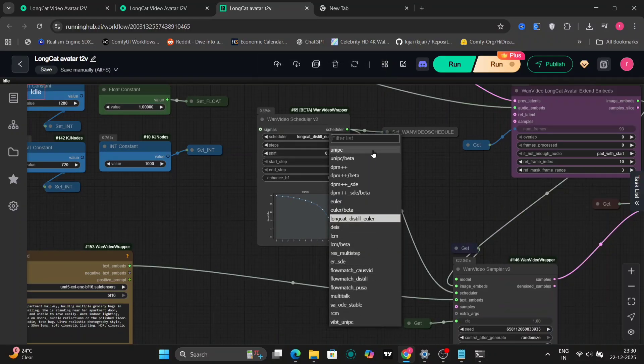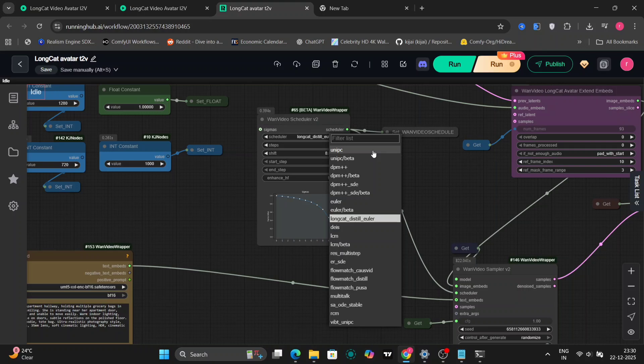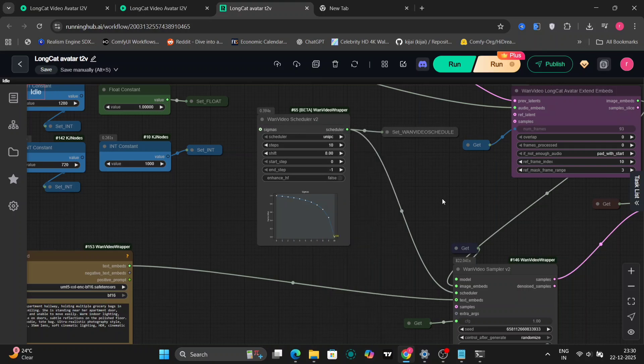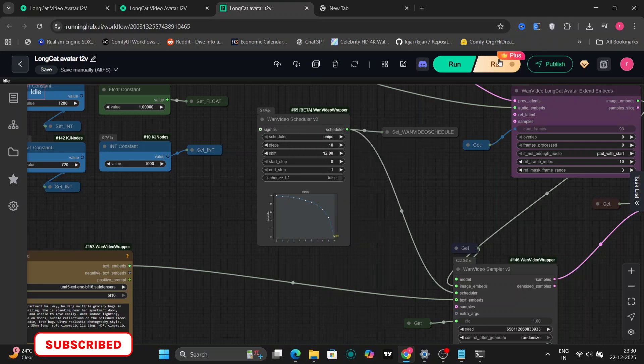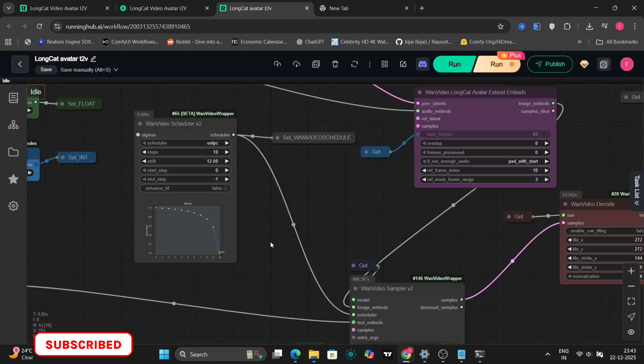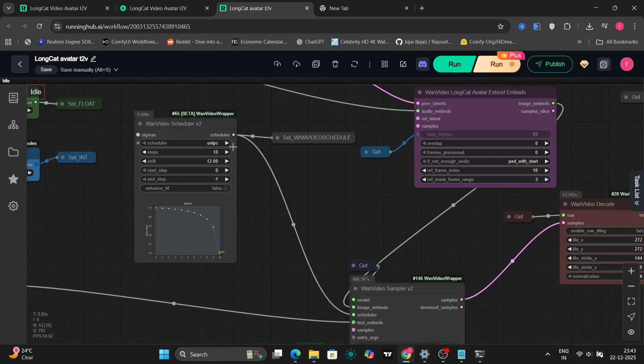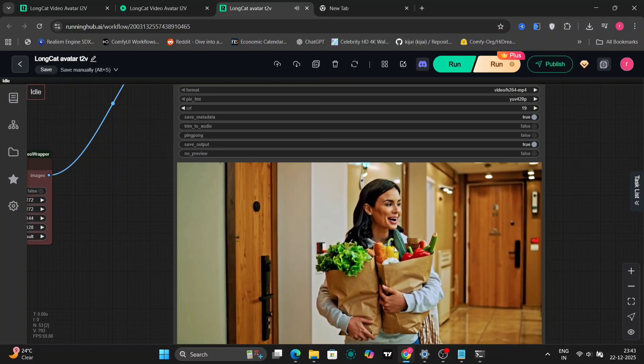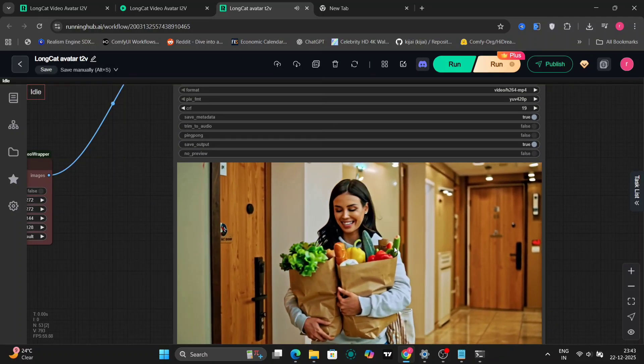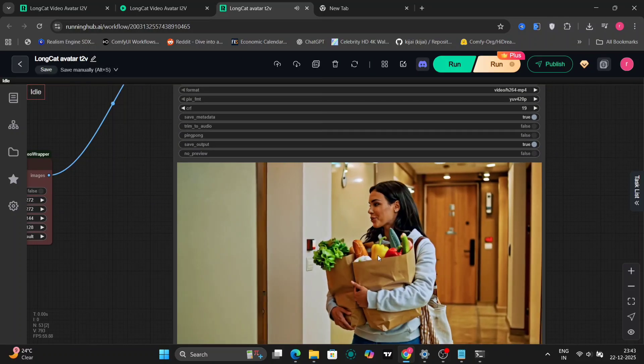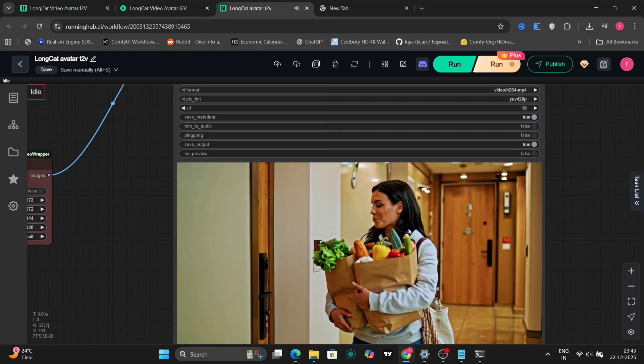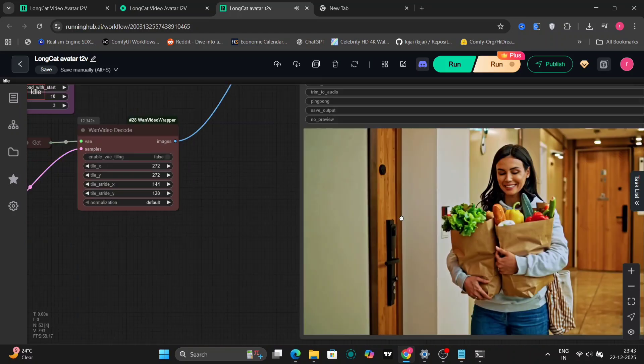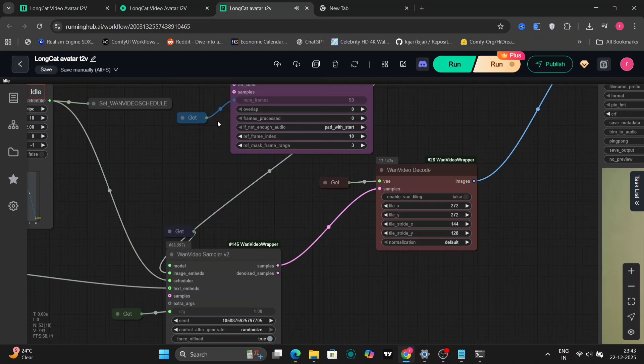Now let's try UniPC. And I'll change the shift value to 12. Because from my experience, a 12 shift usually makes the motion more dynamic and more natural. And yeah. More than happy to give you a hand. Let me know if you need any help with that. This already looks noticeably better.